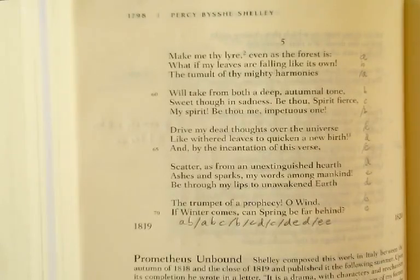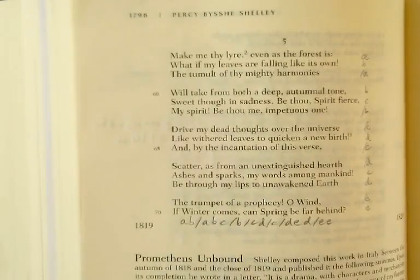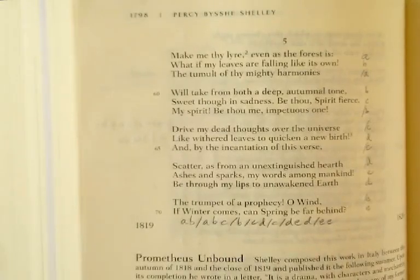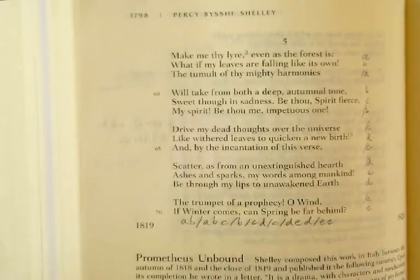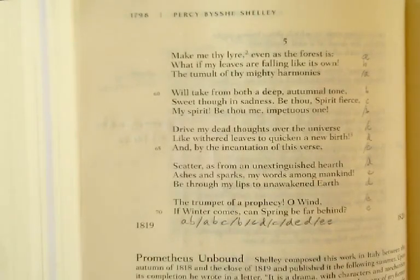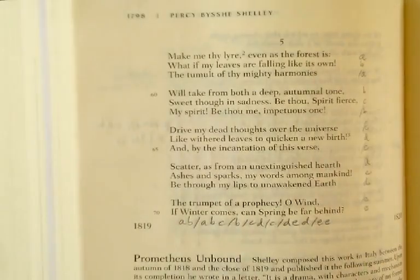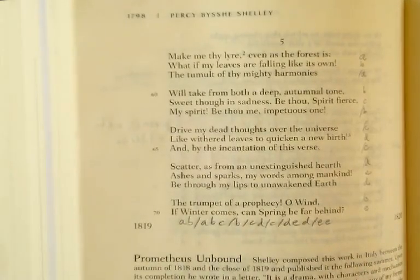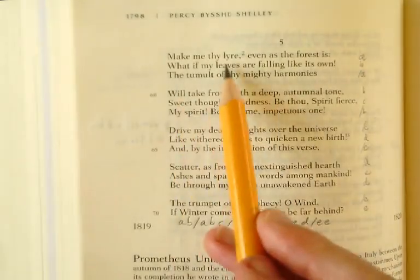When designating a rhyme scheme, use lowercase letters. The only time you use uppercase is when designating a refrain line — one that repeats exactly, like in the villanelle. Remember that 'form' refers not only to types of poems like sonnet, villanelle, and ode, but also to the stanzaic forms — the architecture into which the poem has been arranged. So we're still in apostrophe here — 'make me thy lyre, even as the forest is.'